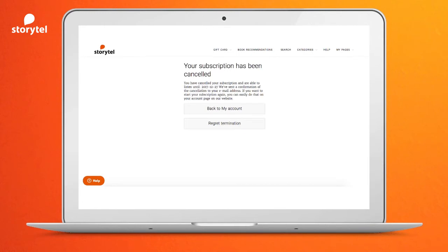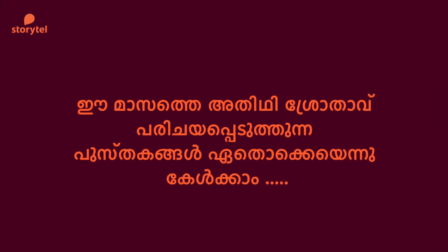You can cancel your membership anytime from storytell.in. The amount is charged every 30 days, so if you cancel by the 29th day you will not be charged.